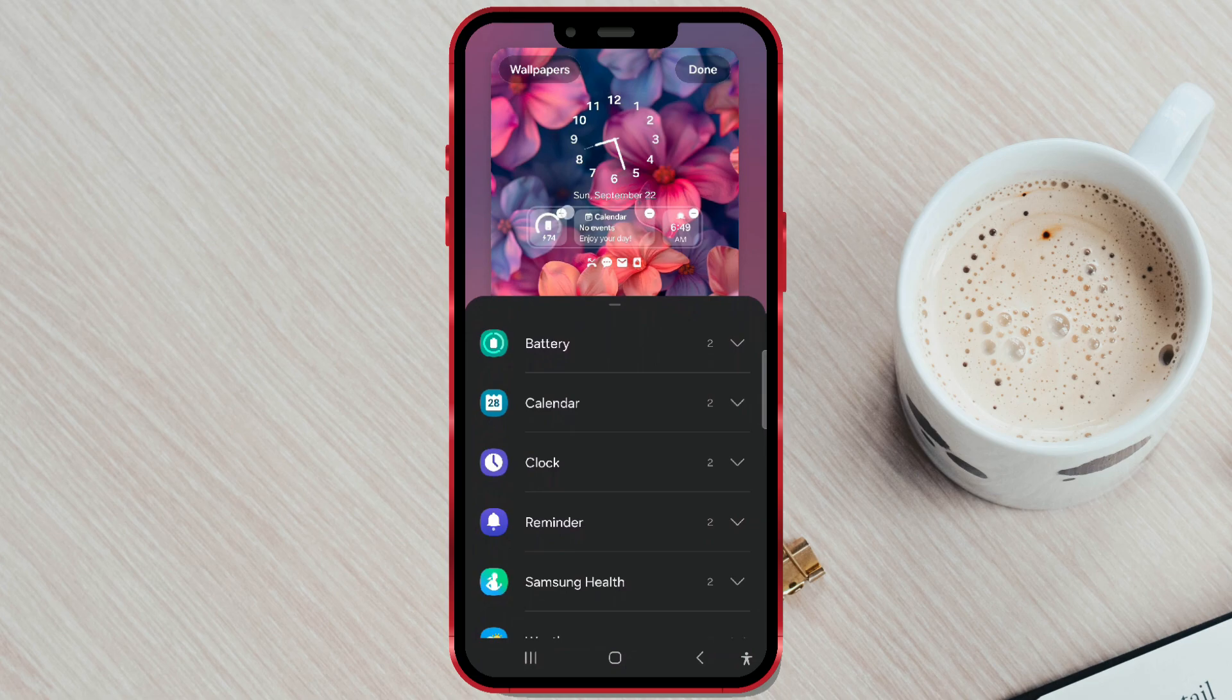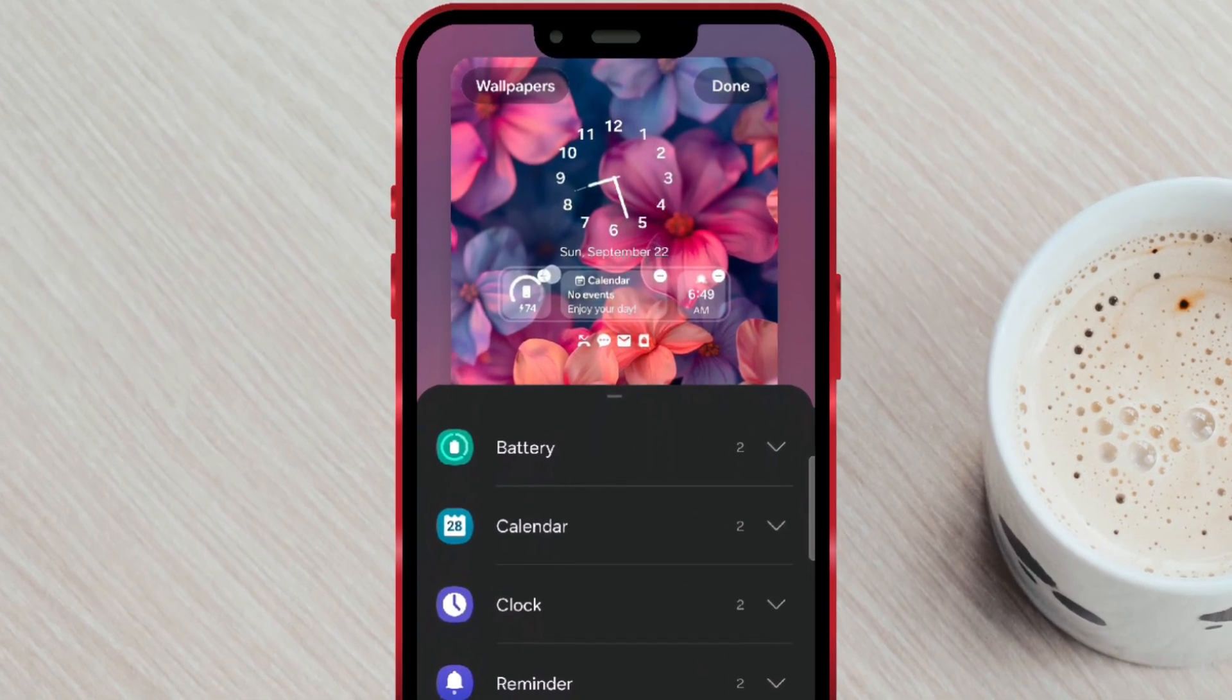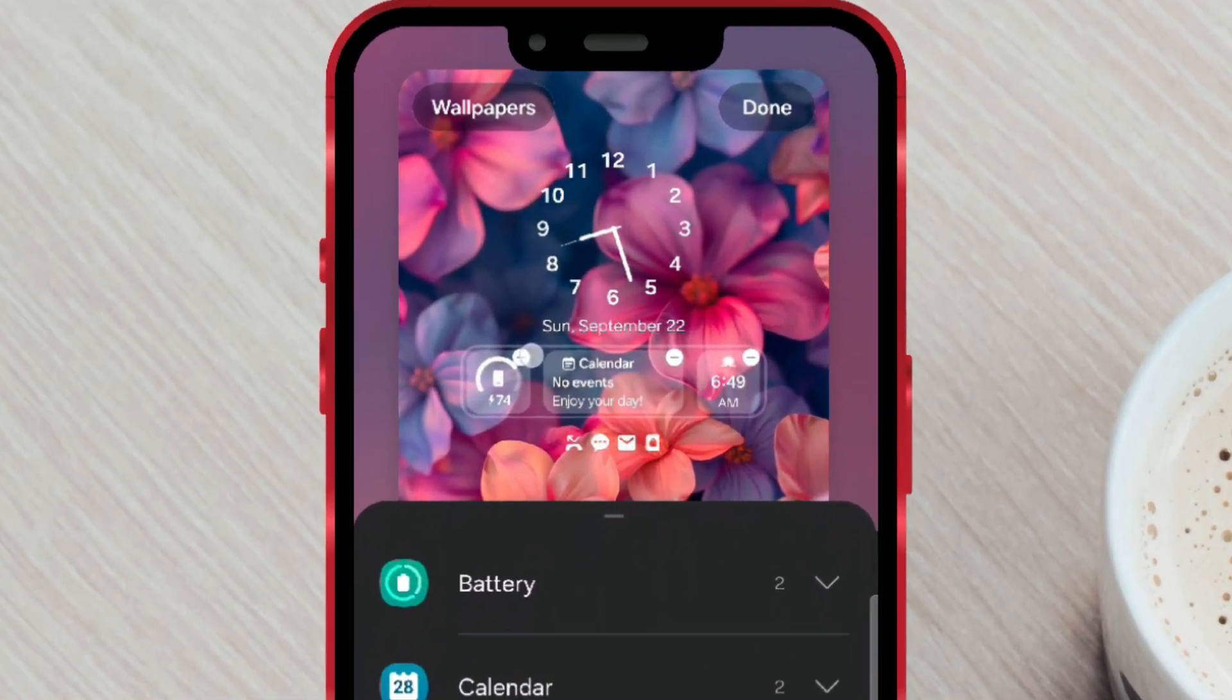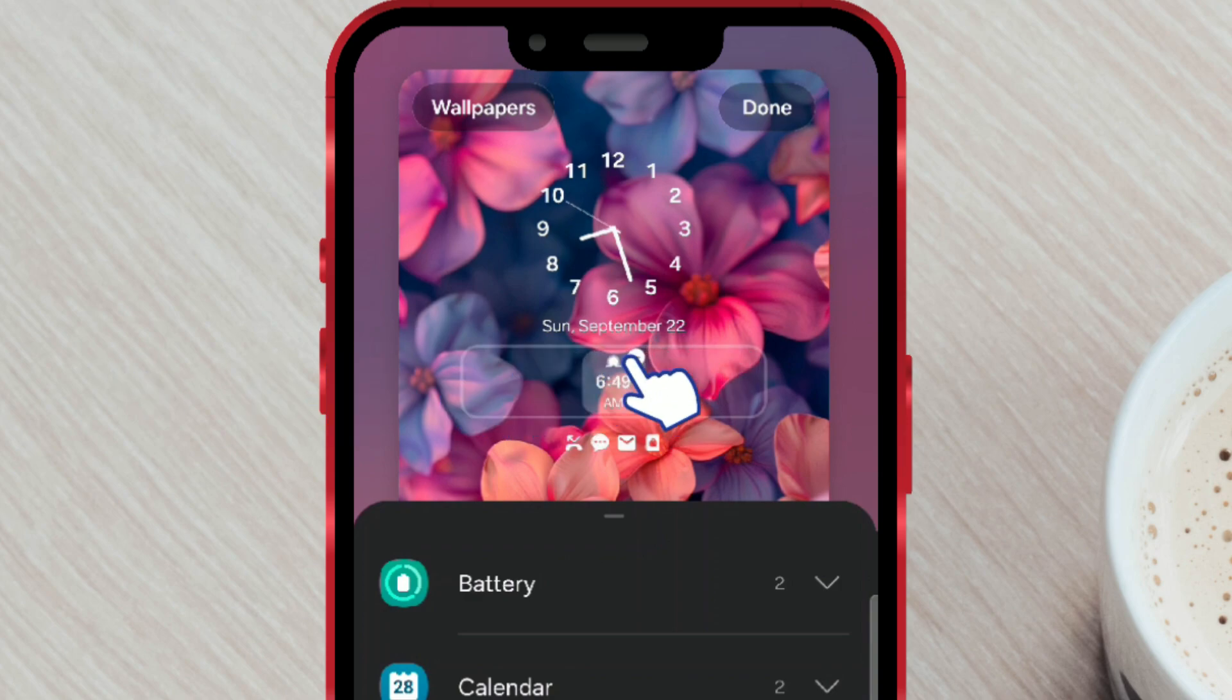First, let's remove one. To remove it, click on the small minus sign in the top right corner of the widget. I'll remove all my current widgets and add new ones.